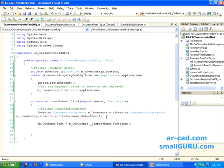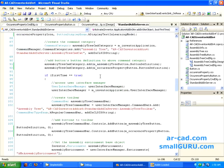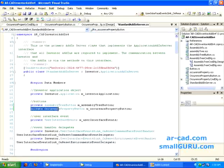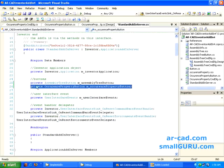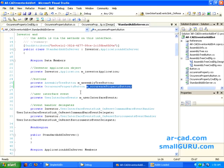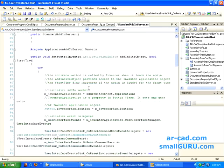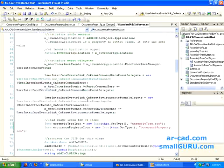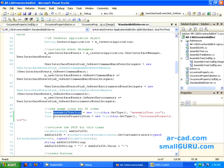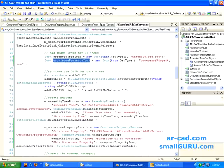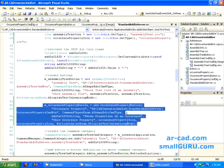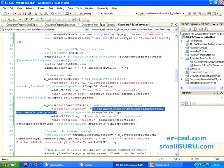Once this is done, I need to go to my StandardAddInServer and make some changes because we've added one more button that needs to be reflected there. I start by declaring a new button variable. Wherever we had done something with our AssemblyTreeButton, we need to do the same with OccurrencePropertyButton. In the activate method, we load image icons — AssemblyTreeButton has an icon, and we load one more image for OccurrenceProperty. Then we go and create a button with its display name, internal name, tooltip, and description.